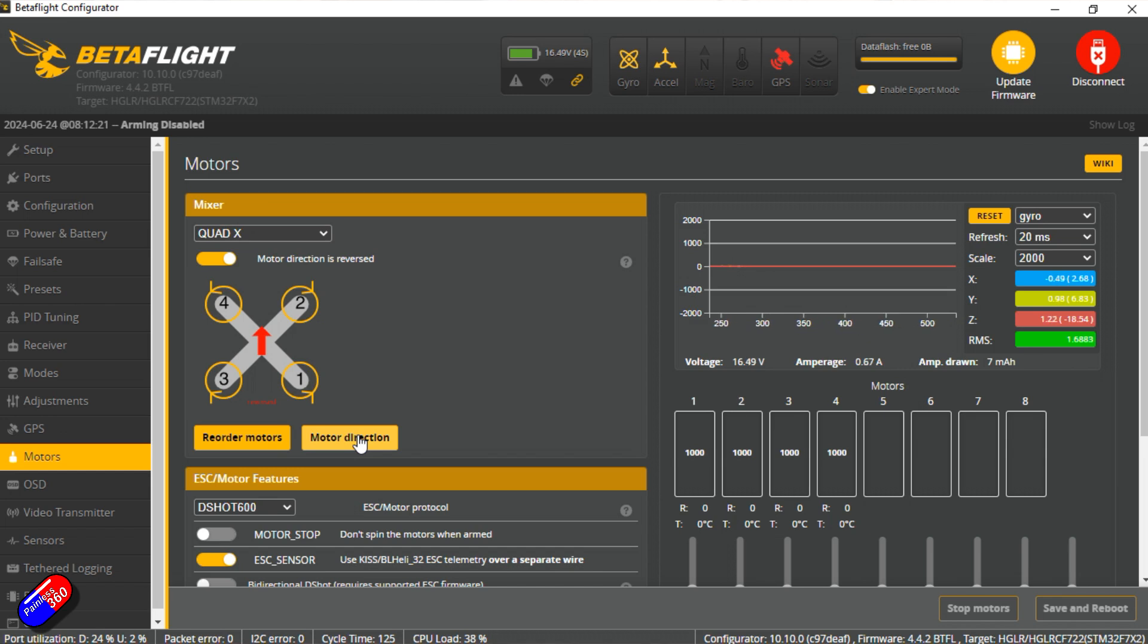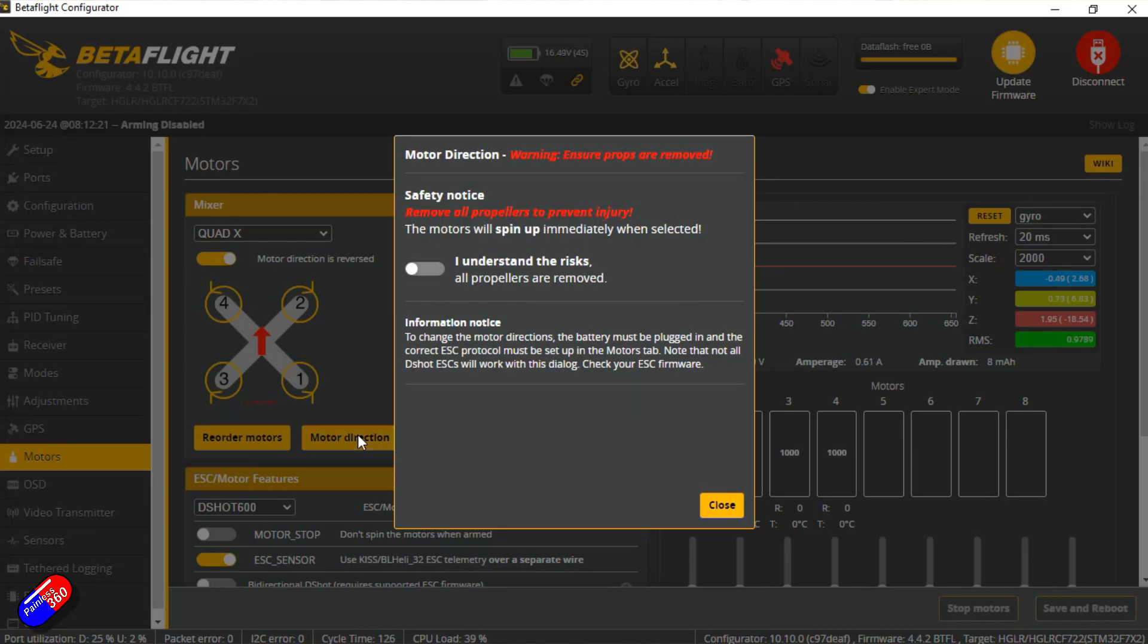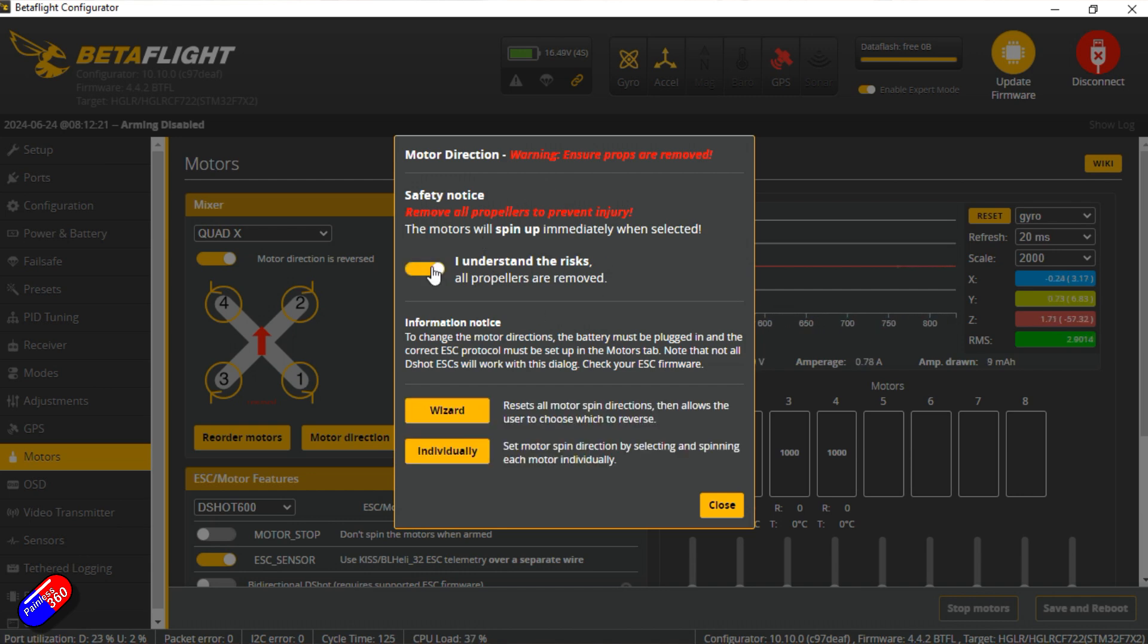So what we're going to do is we are going to click on the motor direction. It's going to give us a massive warning to say make sure your props are removed. Absolutely. So I'll say understand the risks. And there are two options. I'll show you the difference between the two.